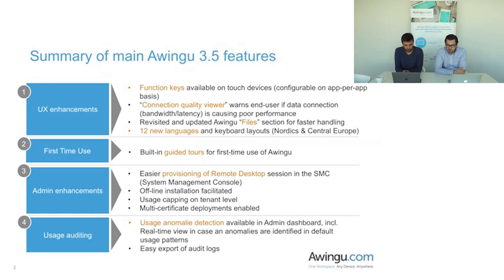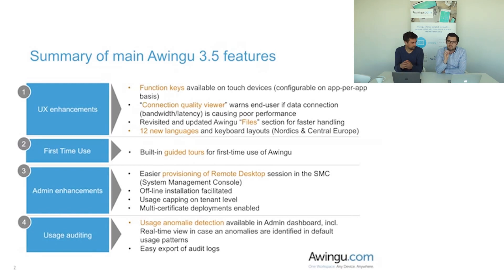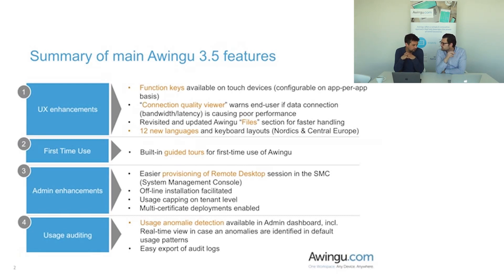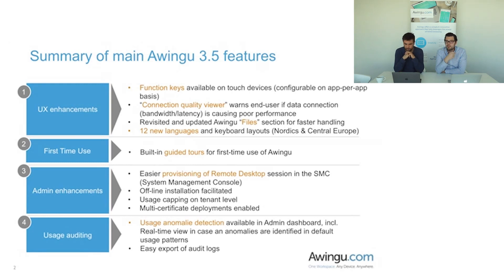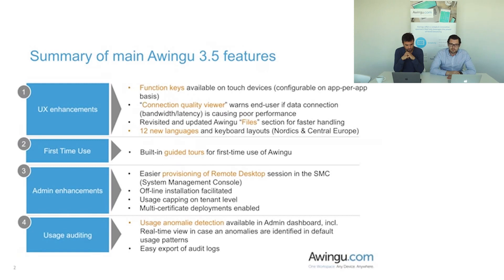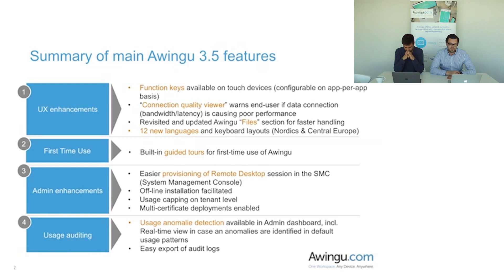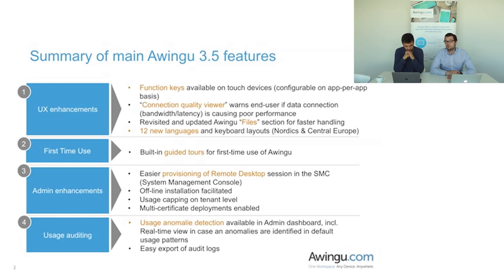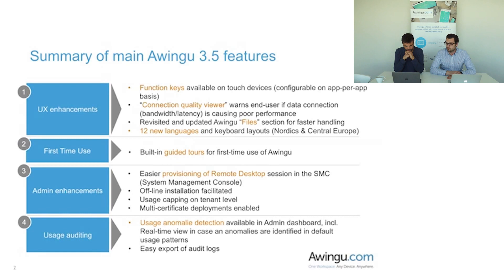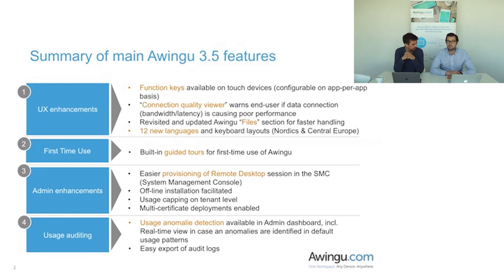Then thirdly, we've fully revisited the files section of Awingo. The core focus there was to make the navigation and the handling more efficient. And Peter is going to show less clicks. Exactly, less clicks. And it's a lot more convenient the way we've set it up now. Finally there, we've added 12 new languages and the related keyboard packs, and this specifically for Nordic languages and Central European languages. So a whole lot of new languages added to the languages that were already supported - German, English, Dutch, French, etc.